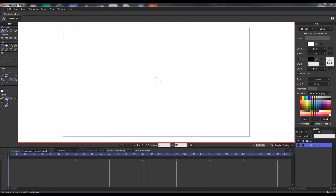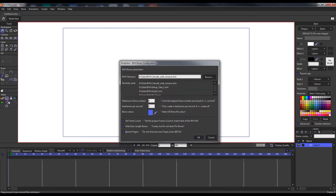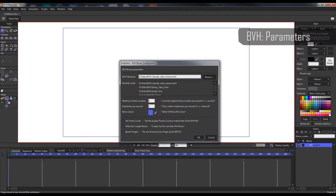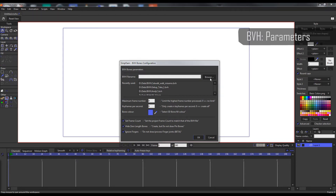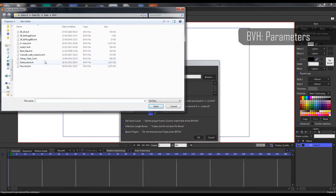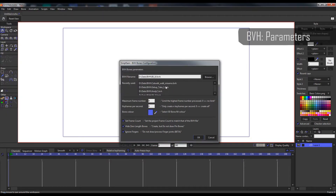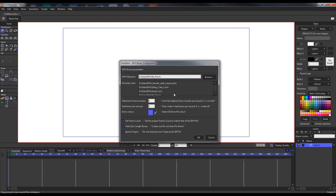Here I will quickly walk through the options presented when you start the script import. First, we have the file name of the BVH file, which you can either type or click the browse button to select. You also see we have a recently used list for the last couple of files that you've used previously.